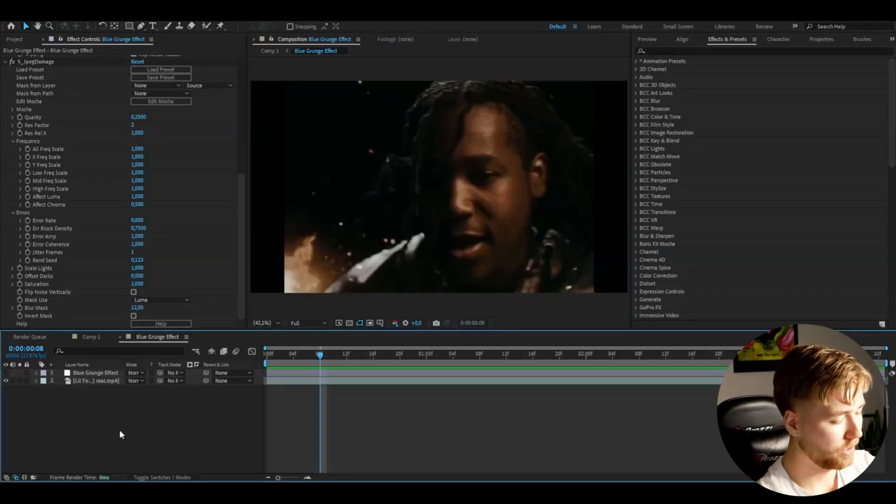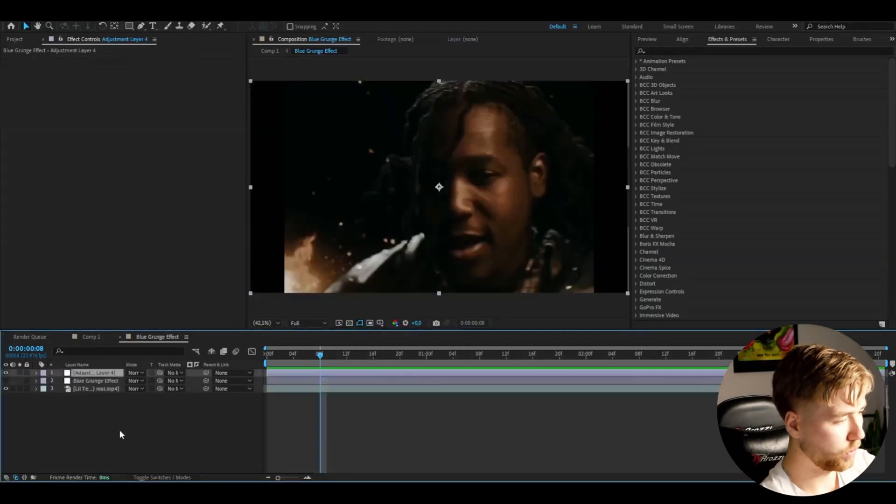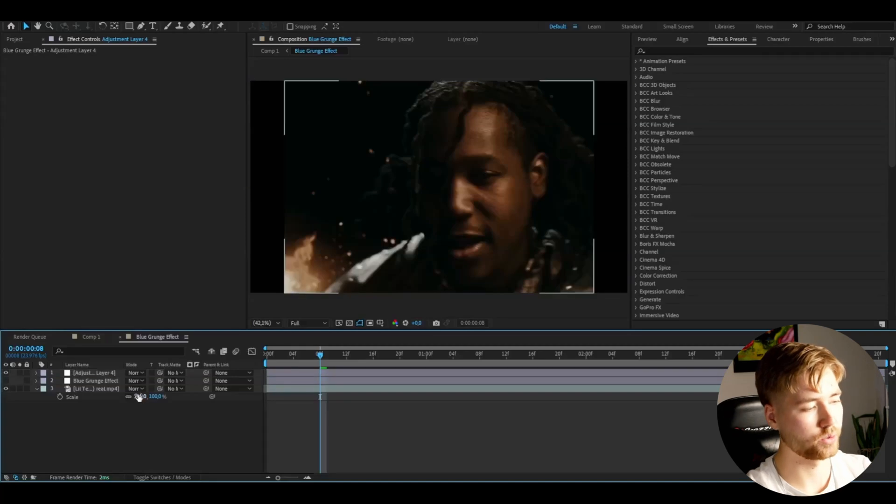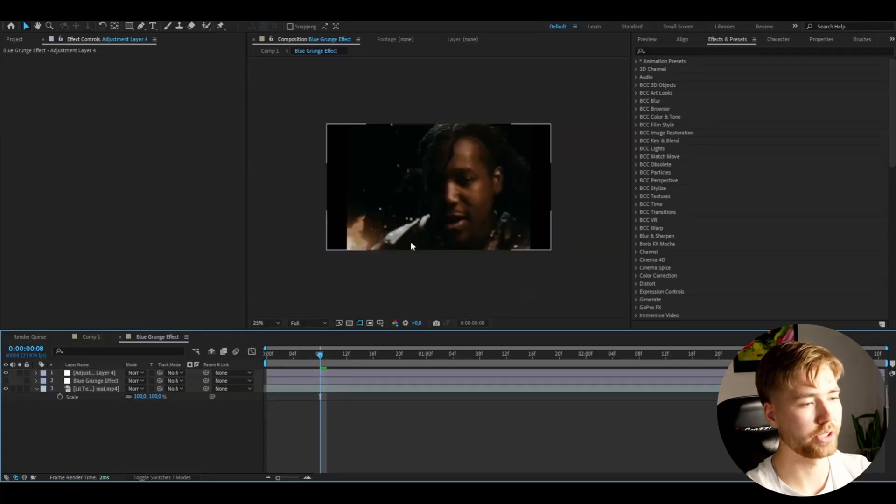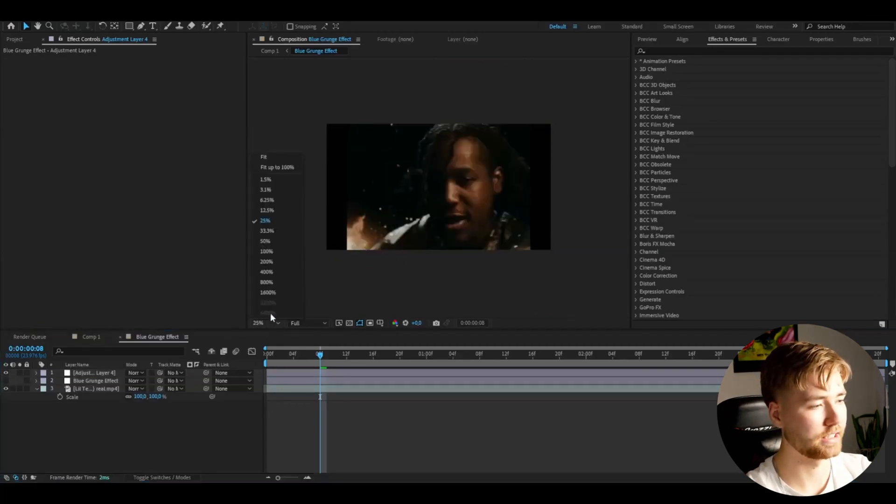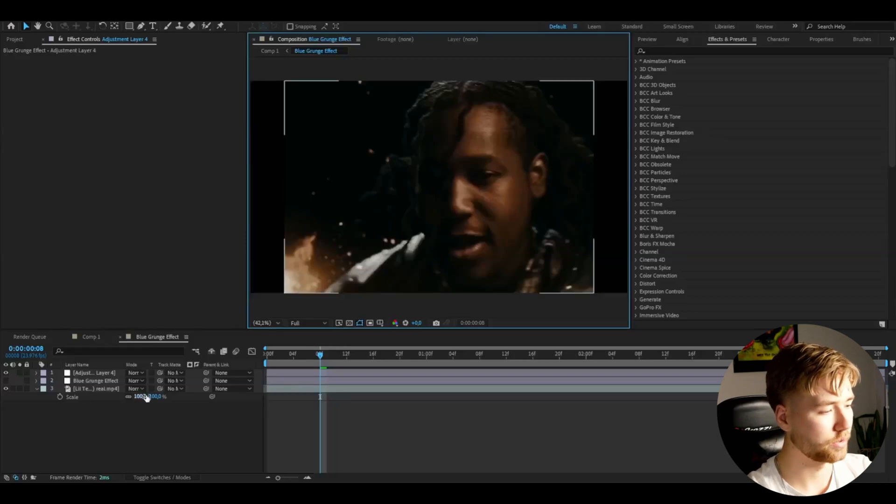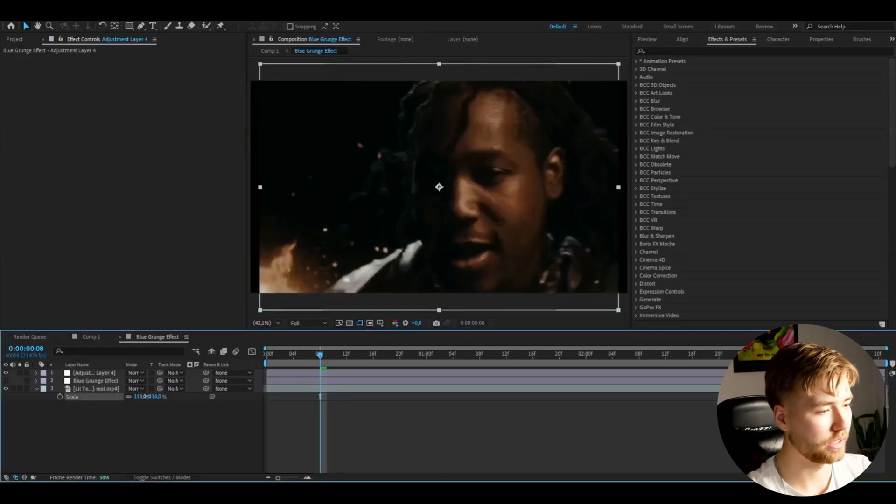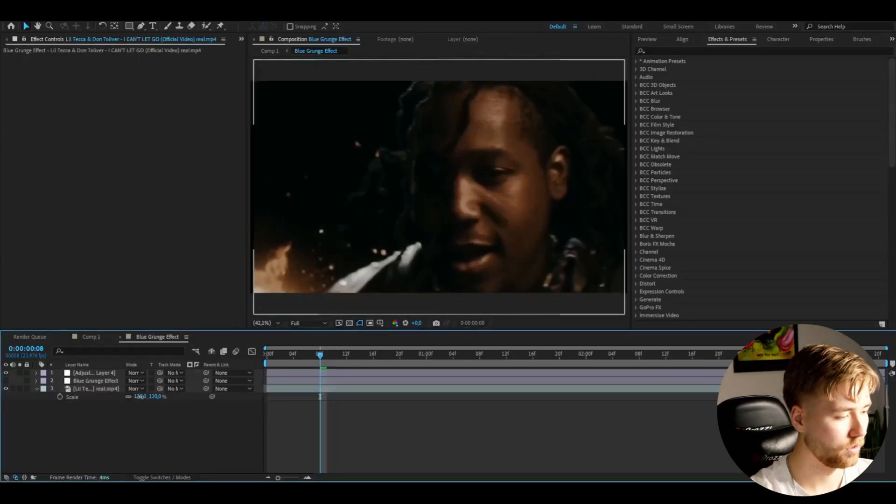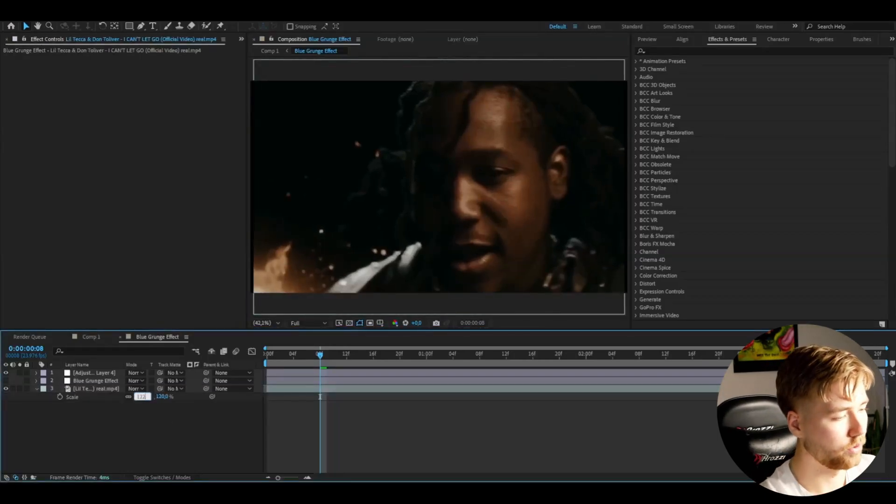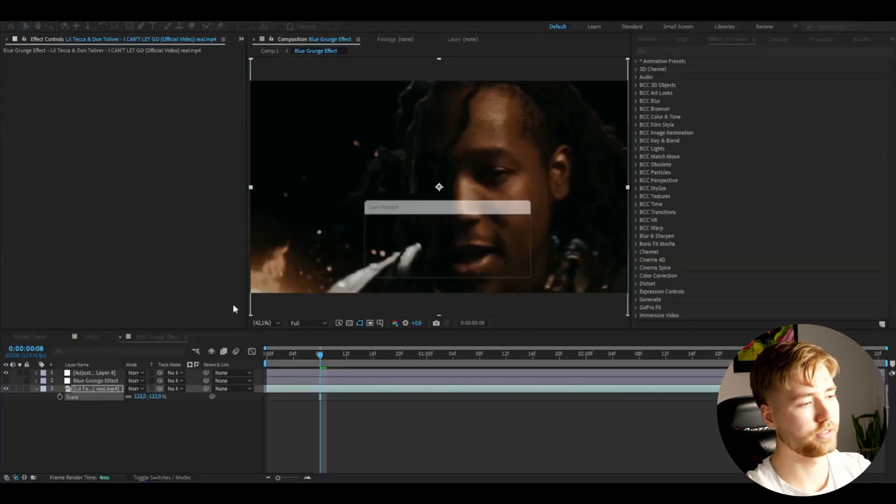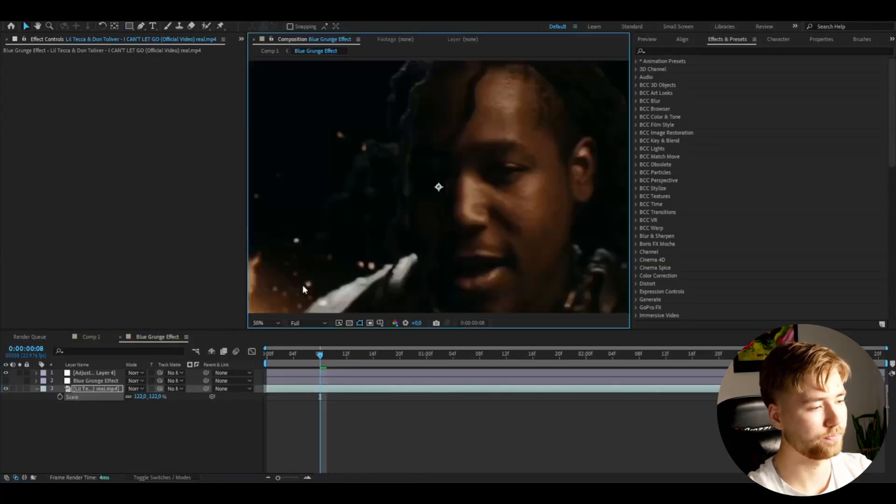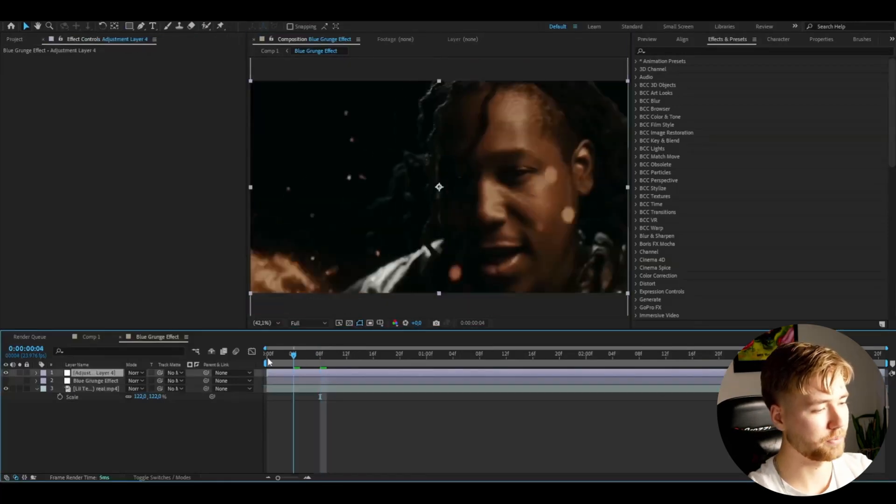So I'm going to be adding an adjustment layer by pressing Ctrl Y, adjustment layer there. And for this effect I also want to have it full screen, so you guys can see this music video has black bars on the side. So I'm going to be increasing it to 122% so it becomes full screen.